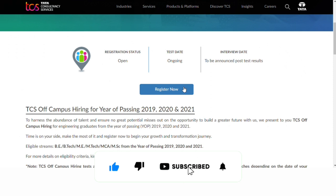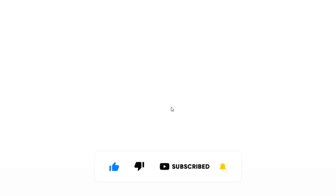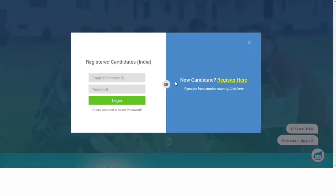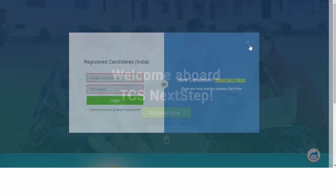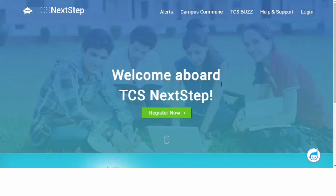To register, open the Next Step portal. Create an account if you haven't already, then log in using your email ID. Click on 'Apply for Drive' and select the remote assessment option, then submit. After applying, you will hear back through your registered email.